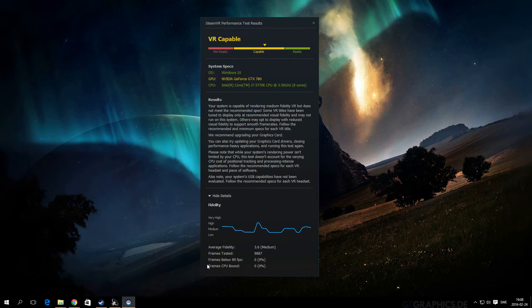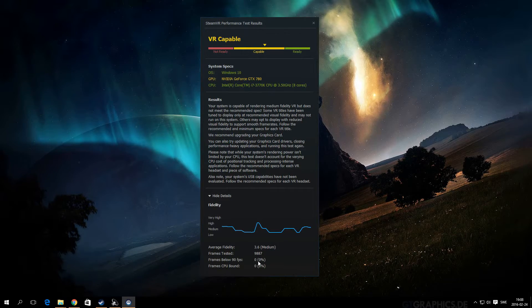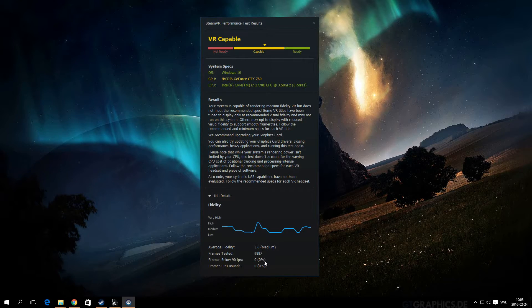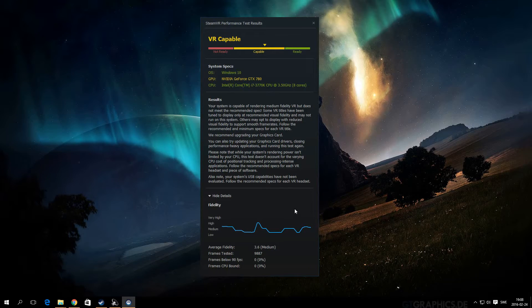At the first test I got frames below 90 FPS 0.1%, so I can basically play all games, or most of the games, on medium settings.